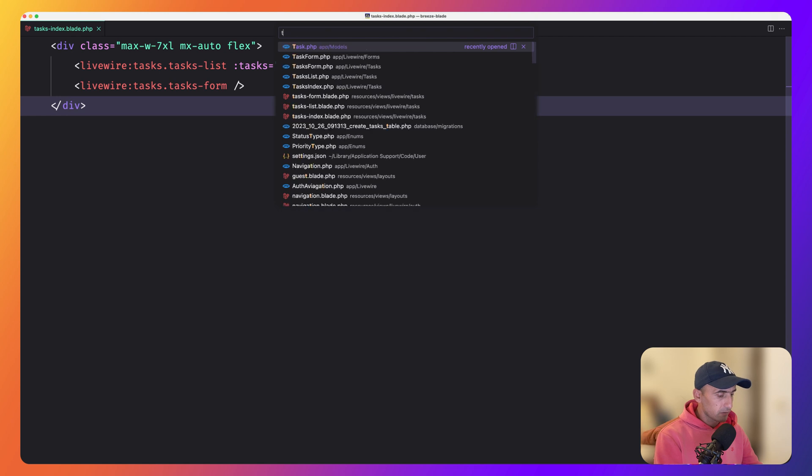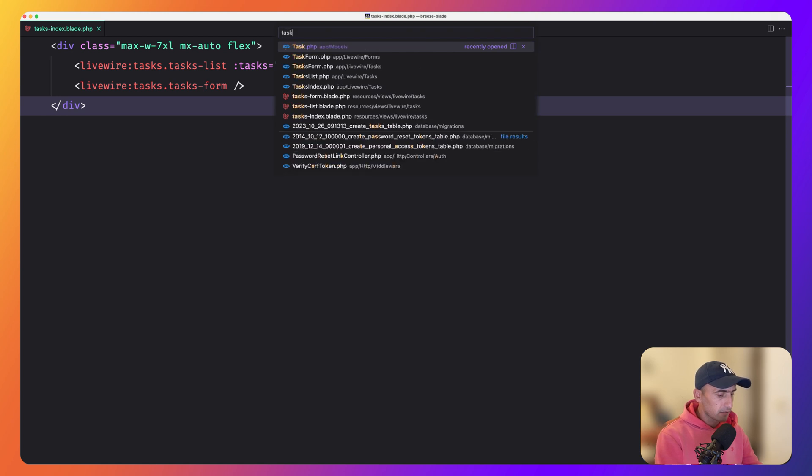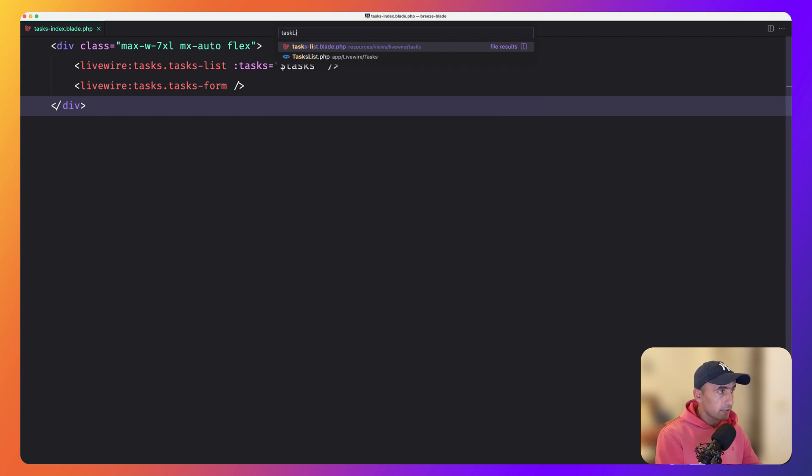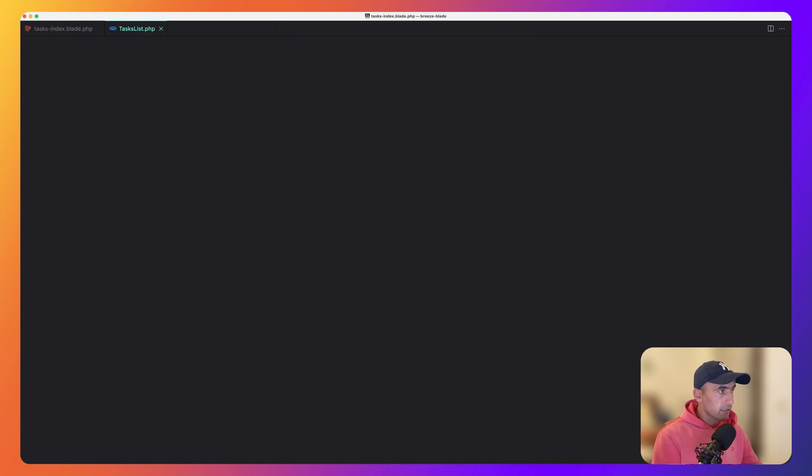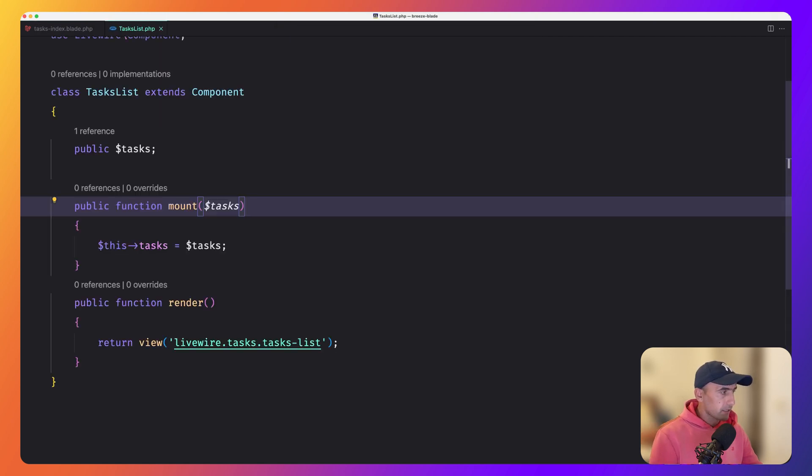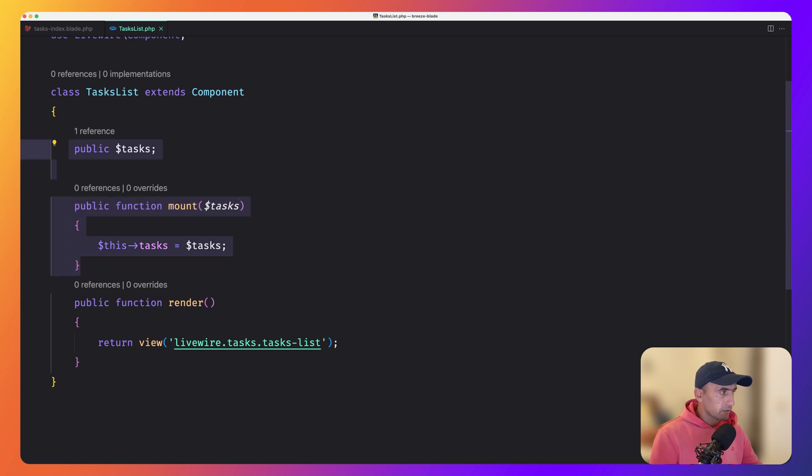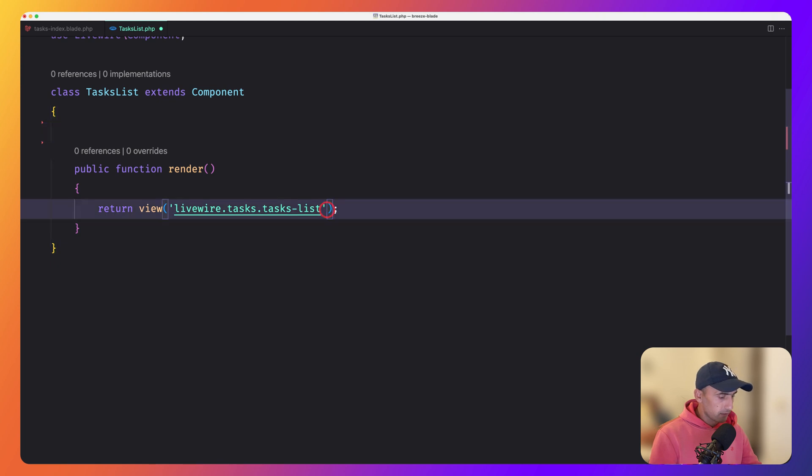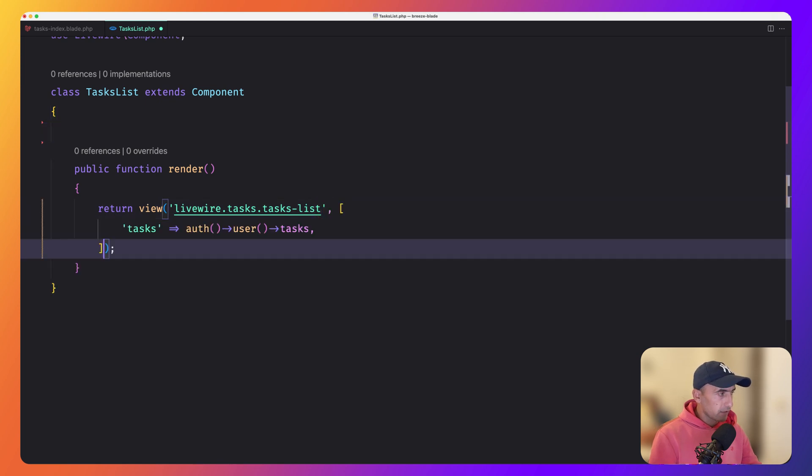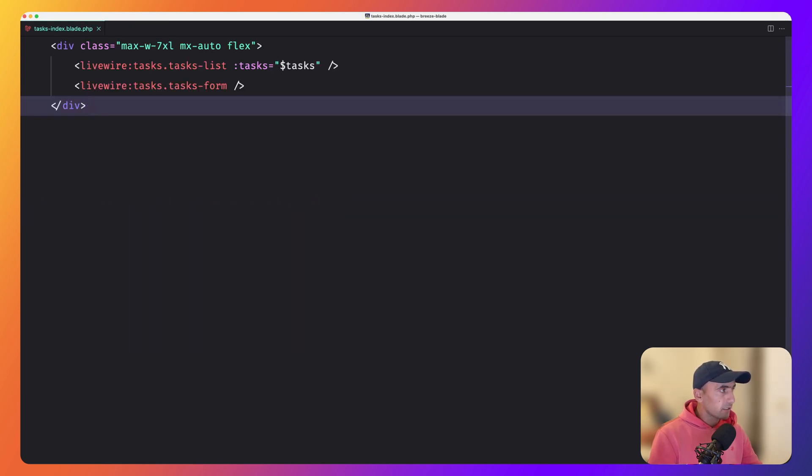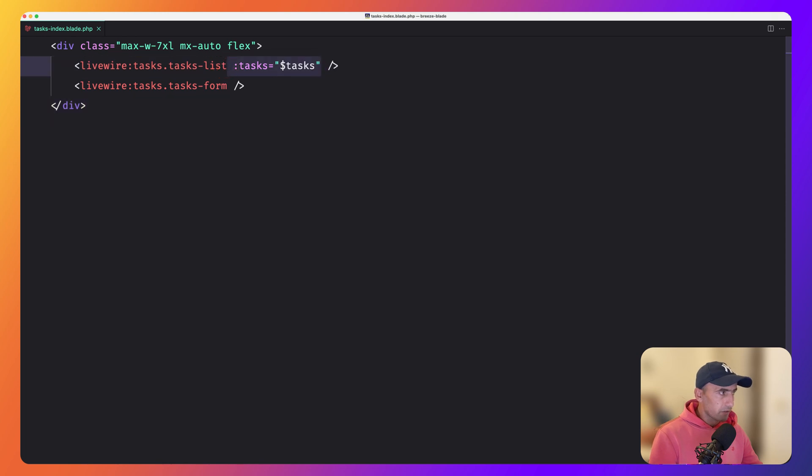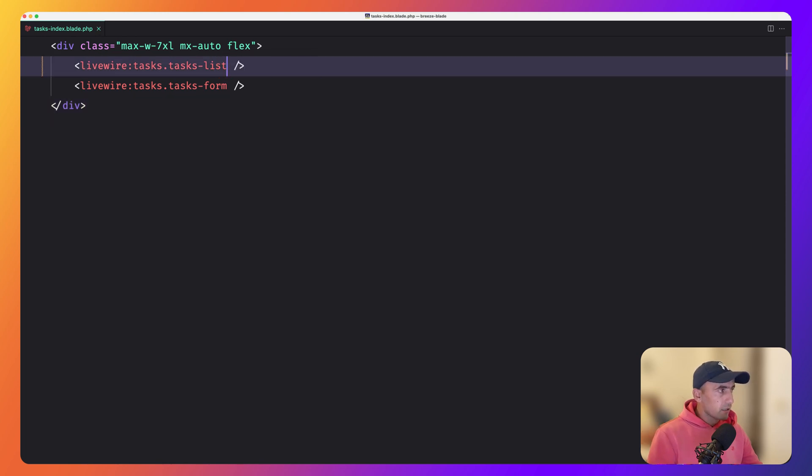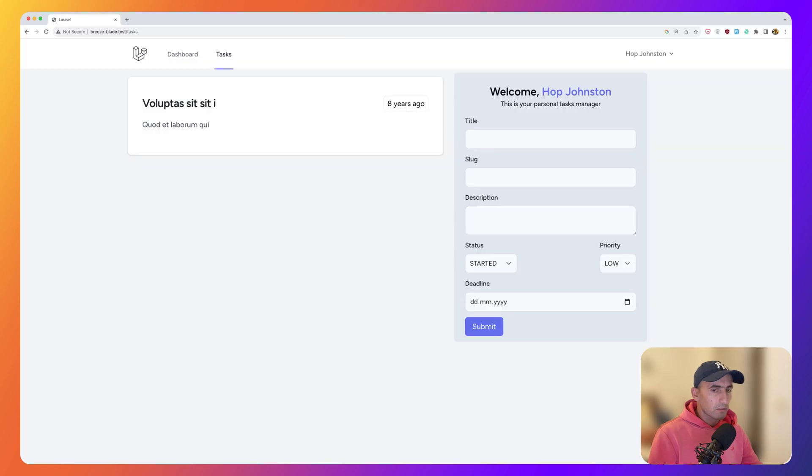And let's open the task list class. And instead of listening for the task we pass there, we are going to get in here and then remove this. Okay, now if I come browser and refresh, everything works correctly.